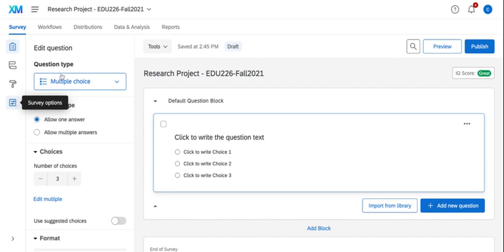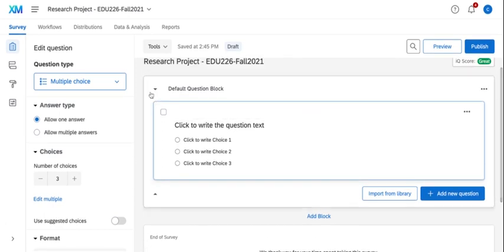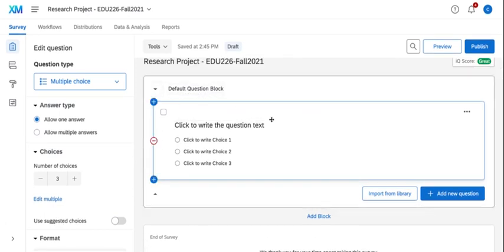For this screencast we're going to add four question types. By default I already have one question in my main block and it's a multiple choice.